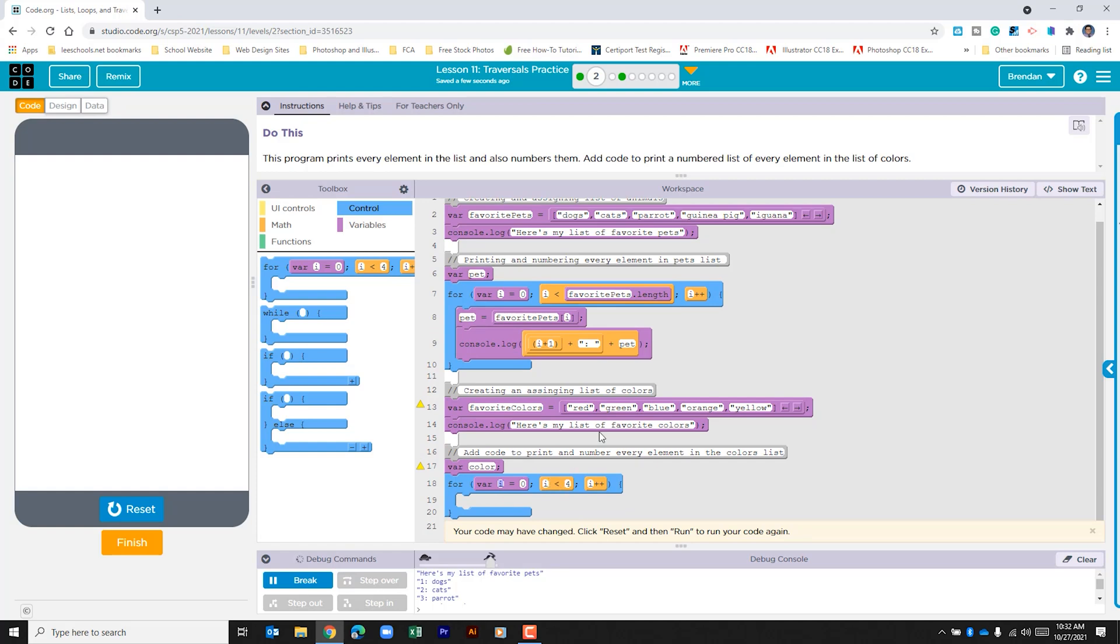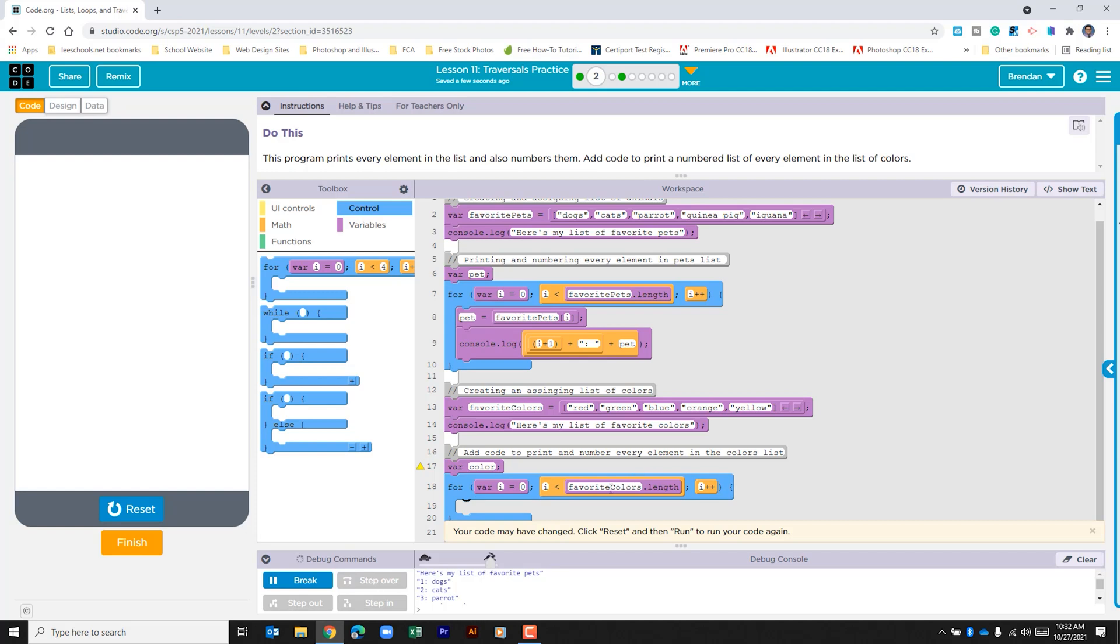Right here we're looking, you see is i less than four. Well we have five colors within this list. So that doesn't really work for us. We could change this number but best practices would say to do favorite colors dot length. And that way it'll check out once it gets to the end of the list. And then we add one to the variable.